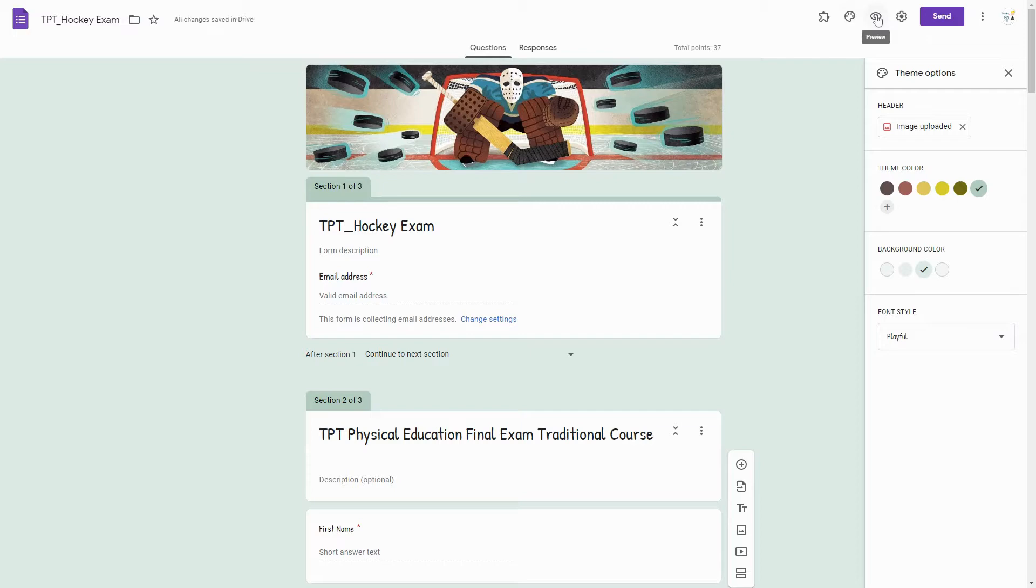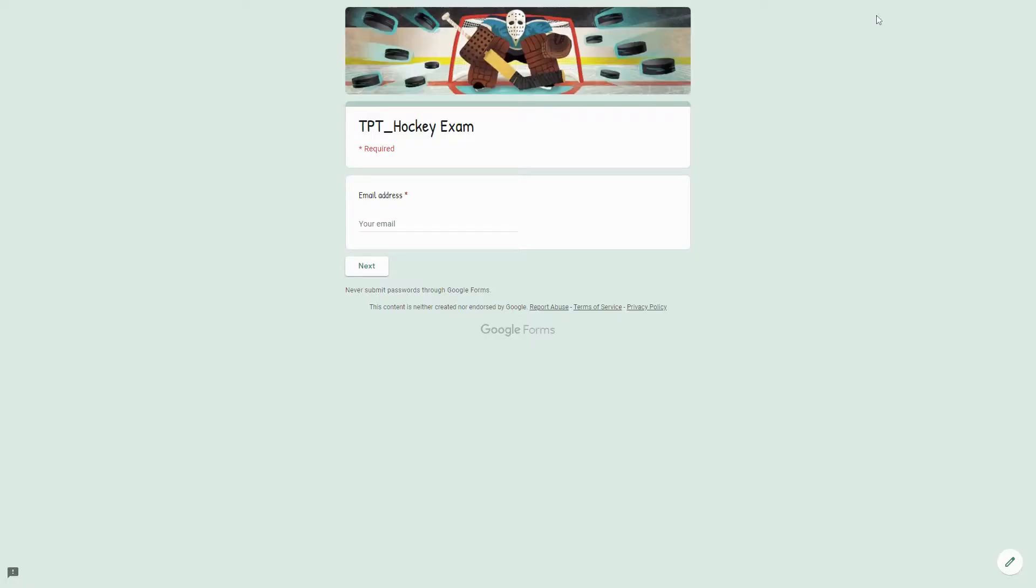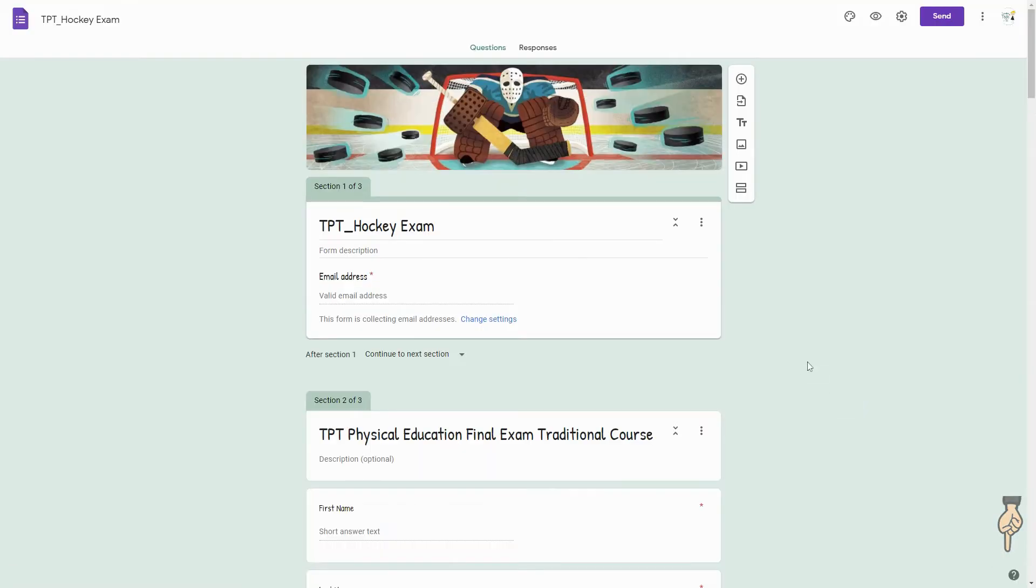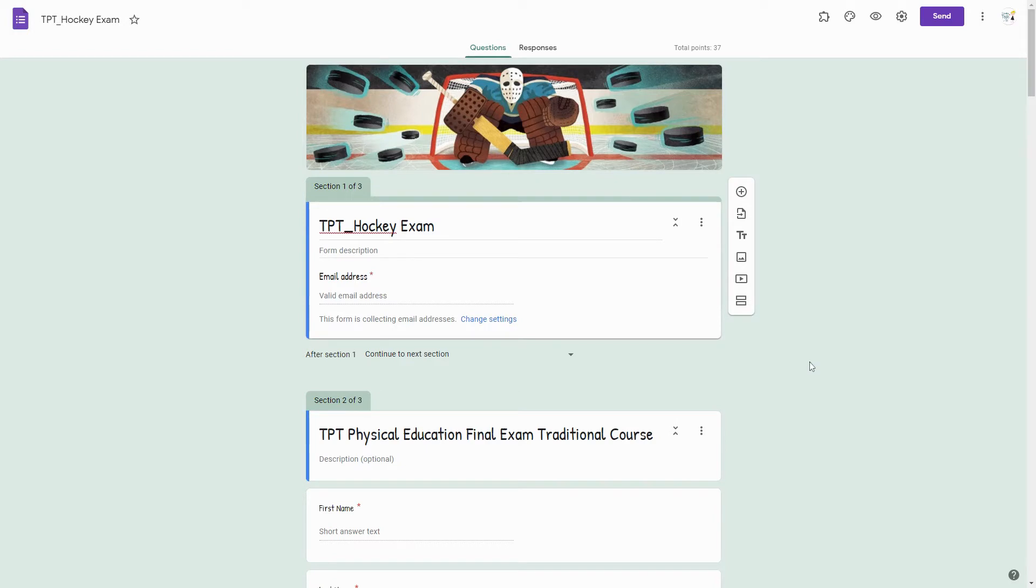If I want to see how this is going to look to my students, I can click the preview button. And if I need to change anything, I would click the edit pencil. So this was a quick run through on how to quickly create a Google Form and import questions from a prior exam.